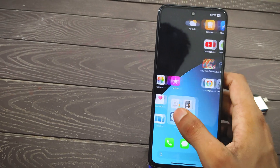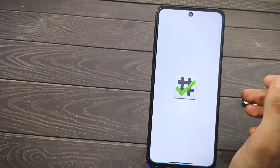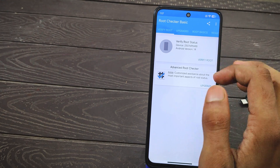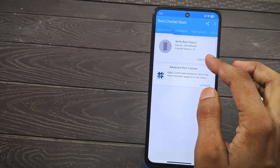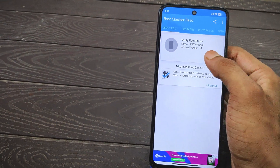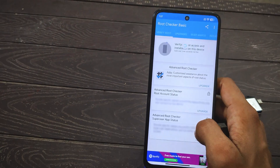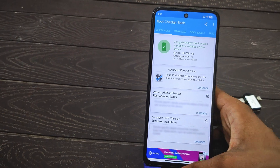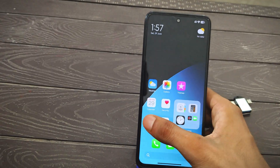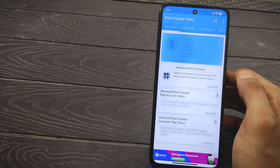Watch this video without skipping. This video is only for rooted users. If you want to become a rooted user, I'll provide a video link in the description. Without rooting, it's not possible to do this type of modification on your Xiaomi device.